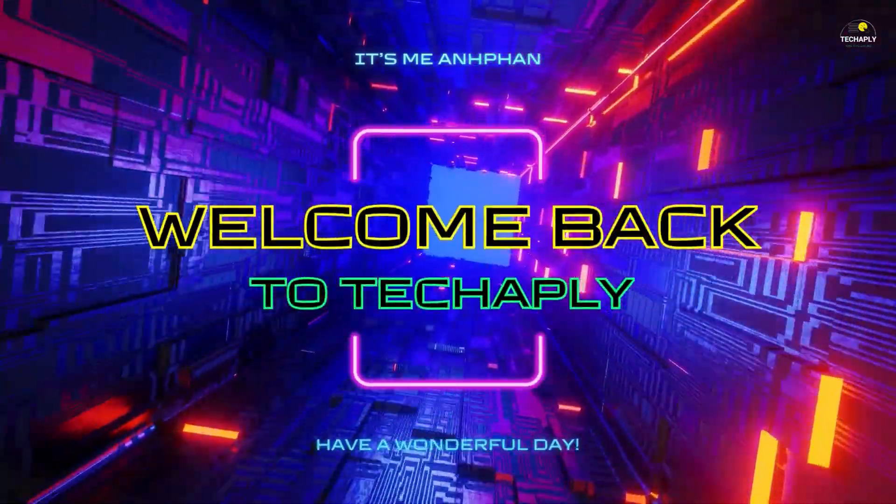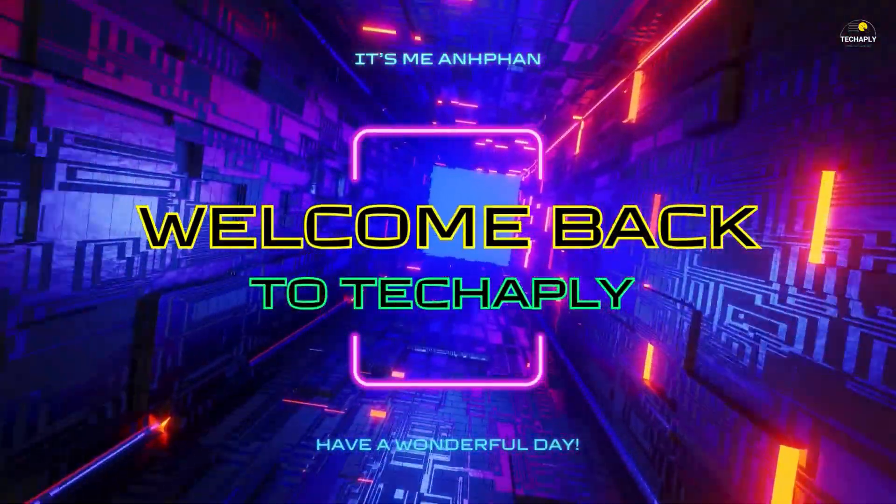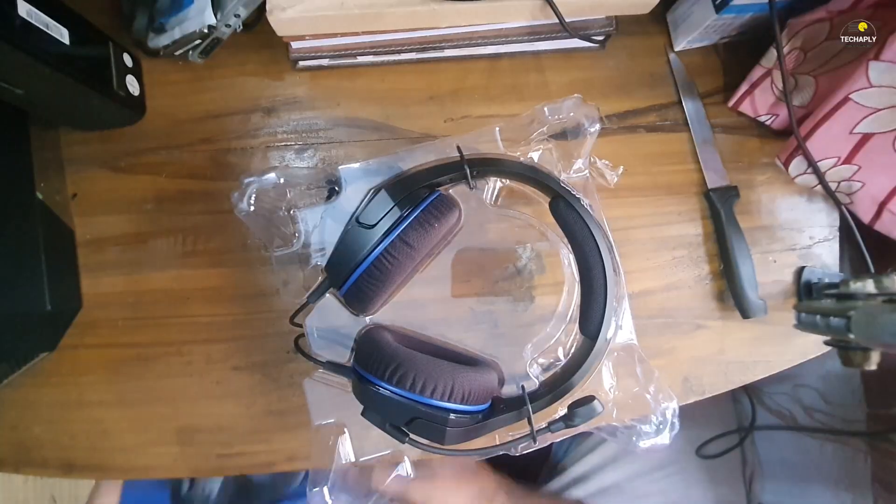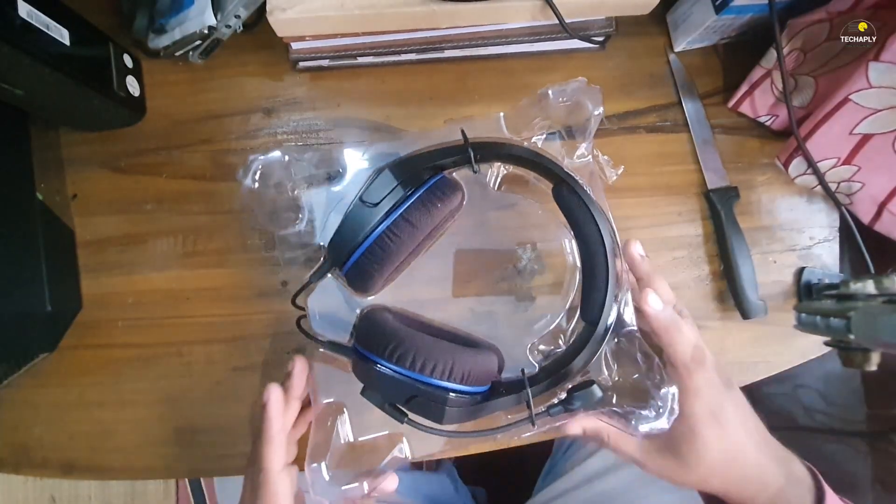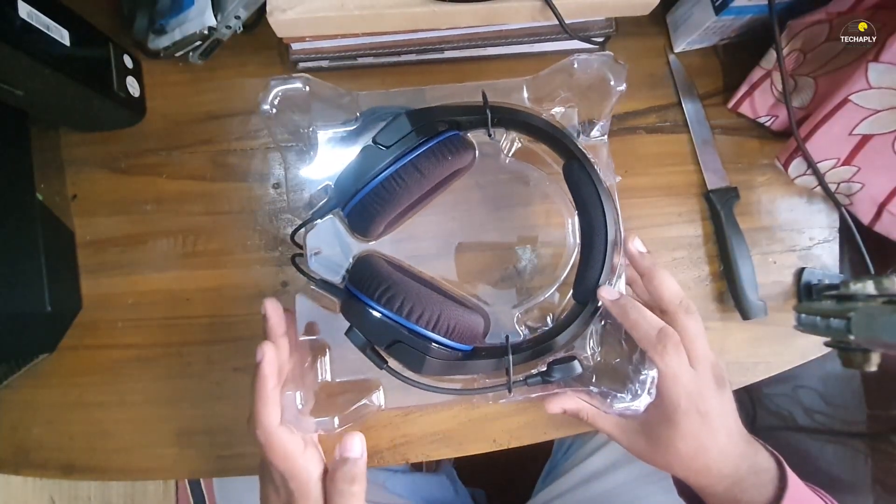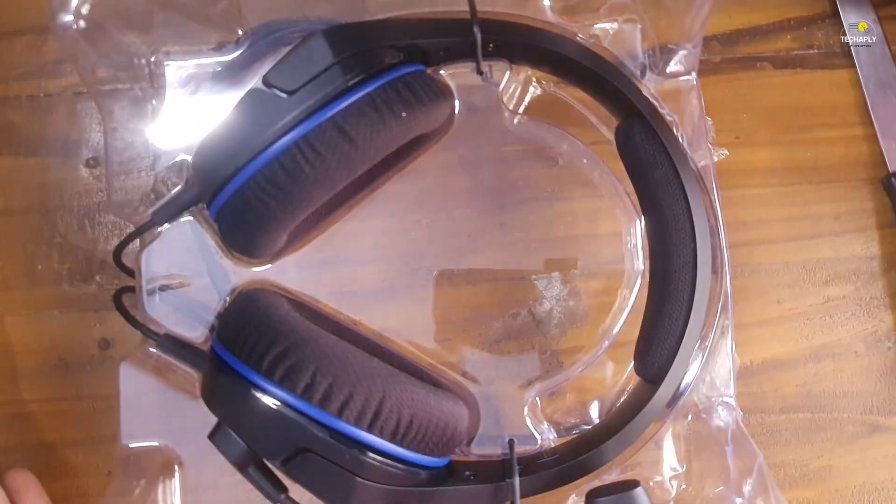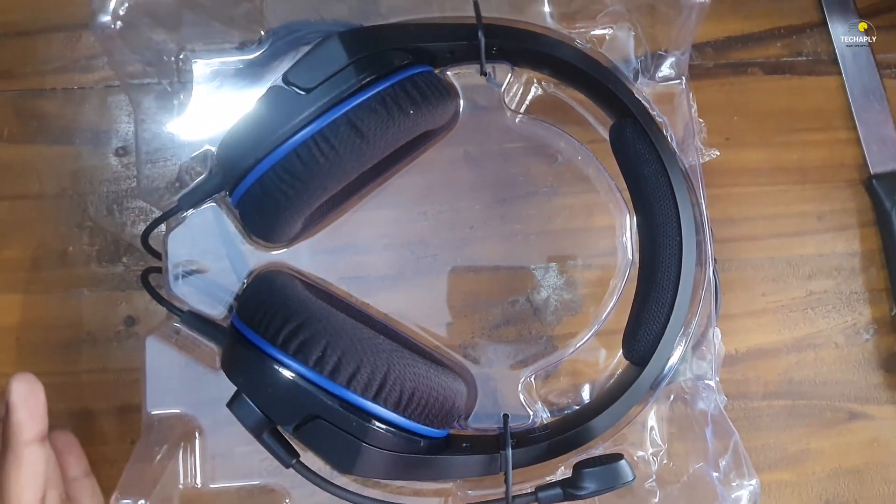Hey what's up guys, welcome back to my channel and I hope you guys have a wonderful day. This video I'm gonna show you how to use a headset with a single jack 3.5 millimeter having a microphone on PC Windows 11.